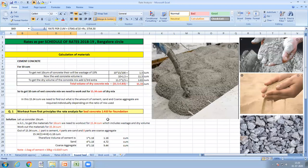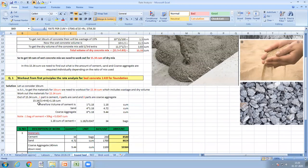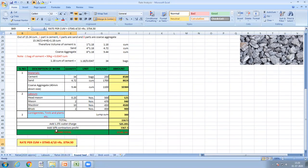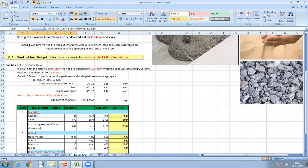This is the rate analysis. Whatever the work you have, first know what materials are required, what types and how many labors are required, then add contingencies, water charge, and contractor's profit. This is about the rate analysis of foundation work. Next, I will come with the next items of work. Thank you.